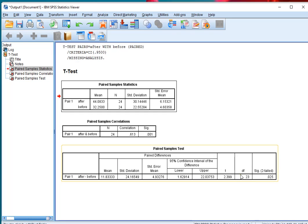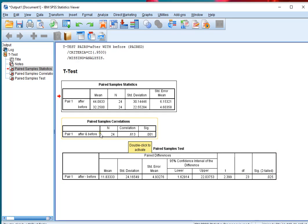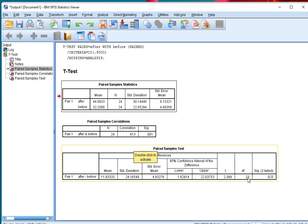the degrees of freedom, which is the number of pairs, the n minus 1. And most important of all, the significance of this, 0.025, which is below the 0.05 usual threshold. So that would mean that there is a significant difference in average between these two after and before.